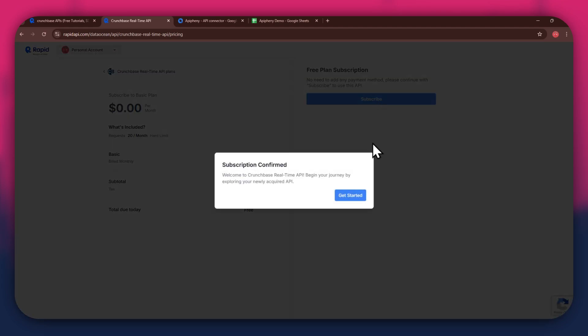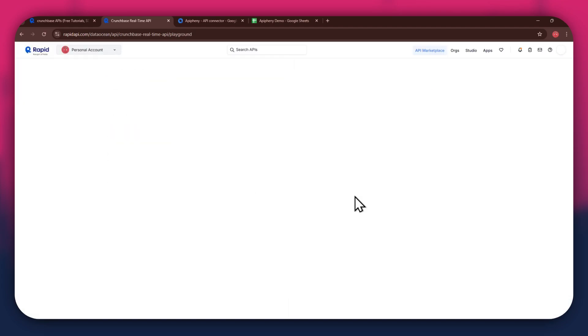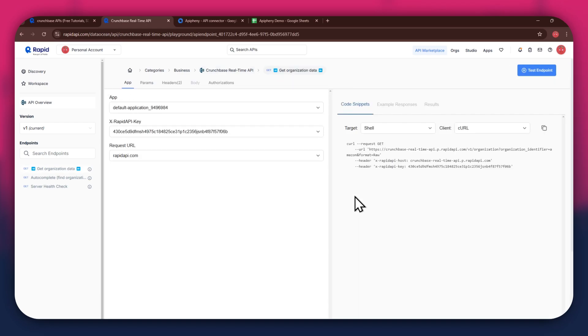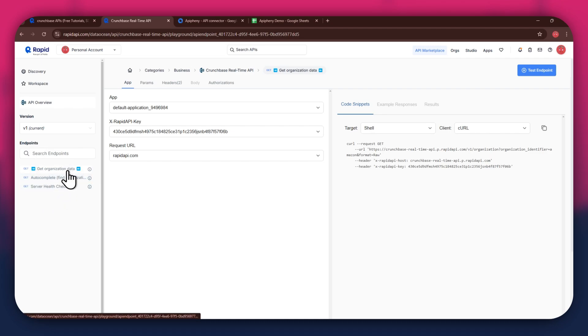After the subscription is successful, you will have a congratulatory message showing up. Now, the next step is to select the target endpoint. In this API, there are various endpoints available and you can choose any one of them.